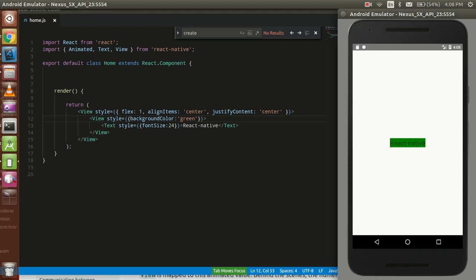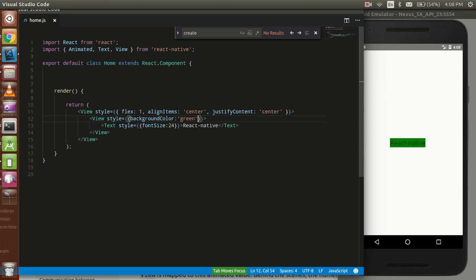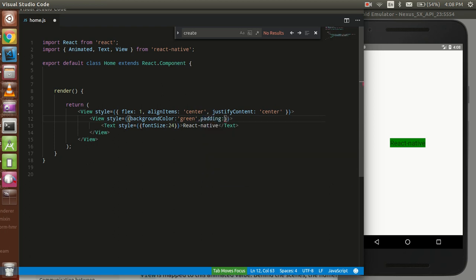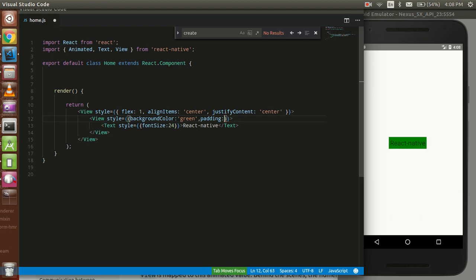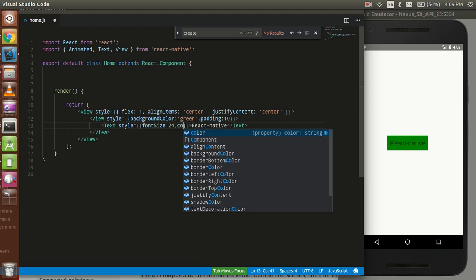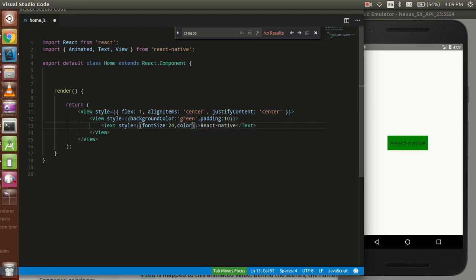Just take a little bit padding, 5 pixels, 10 pixels. Perfect. And now we can take the color, it could be white.